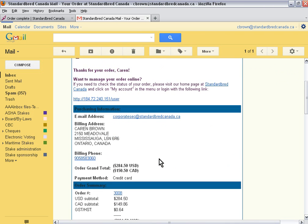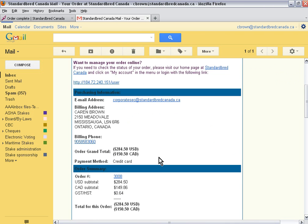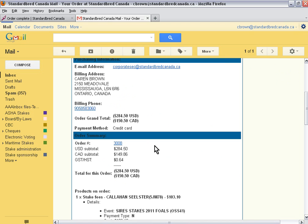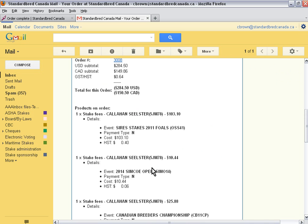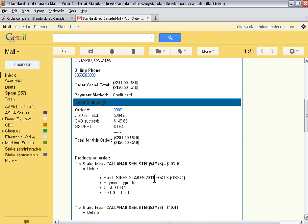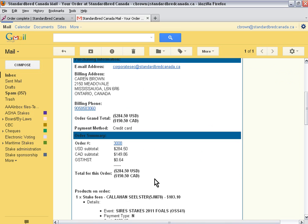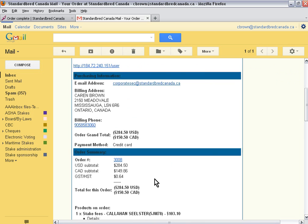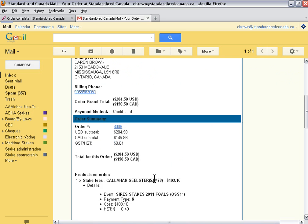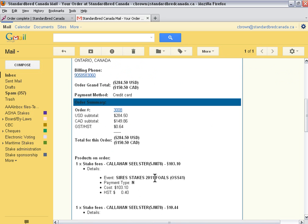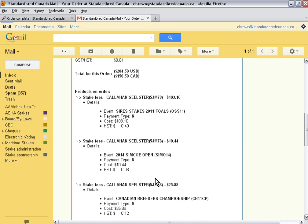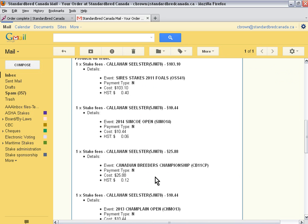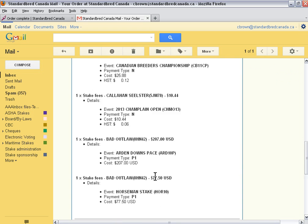Here's my email. It tells me all the stake payments that I have paid and also the U.S. and Canadian dollars that I have been charged. Once you make stake payments using SC Stakes Online, the stakes administrators will be notified immediately of your stake payments, and the stake payments will be sent to them automatically.